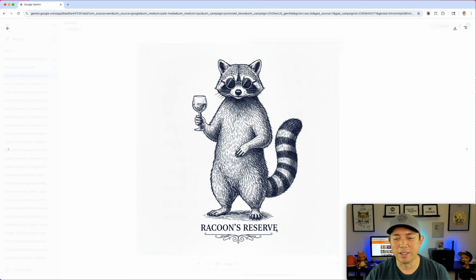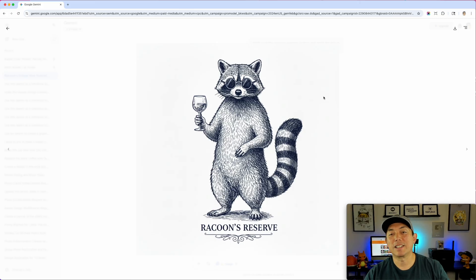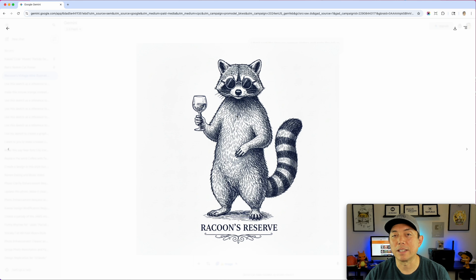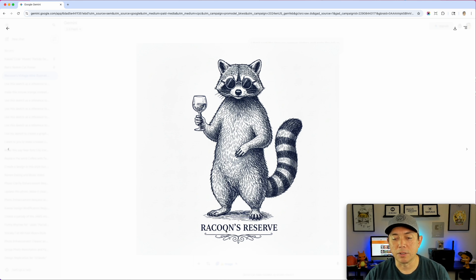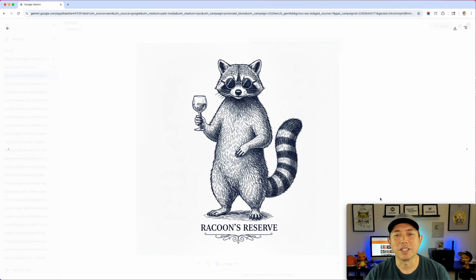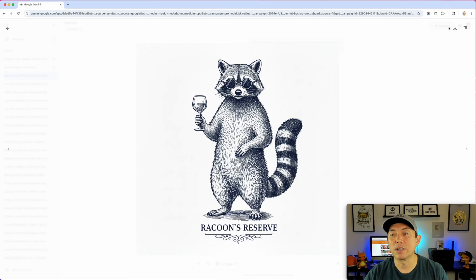That turned out really good. The next steps are to vectorize this and then add some text. I don't want it to say 'Raccoon's Reserve' — I want it to say 'Classy Not Trashy.' So next I'm going to download it and bring it into Vexels to vectorize it.